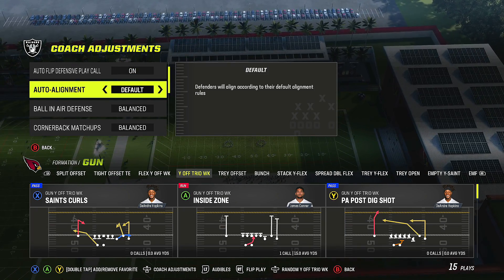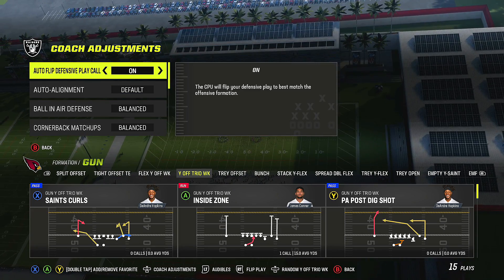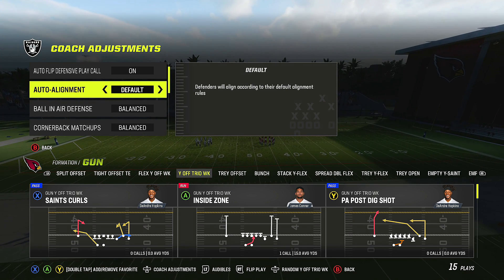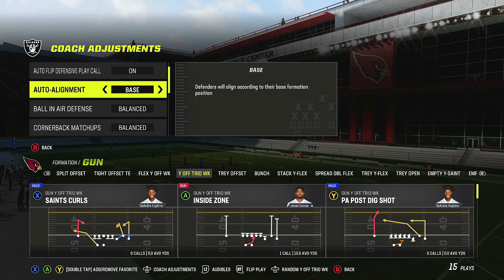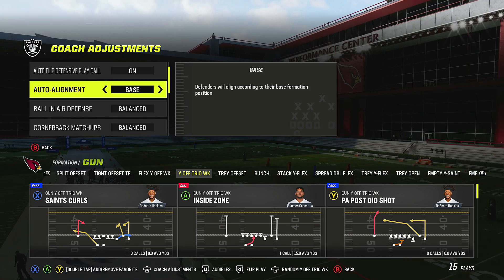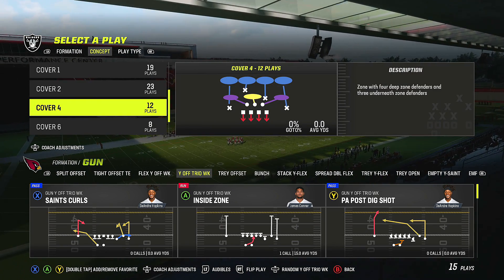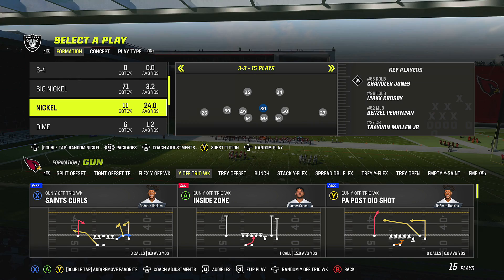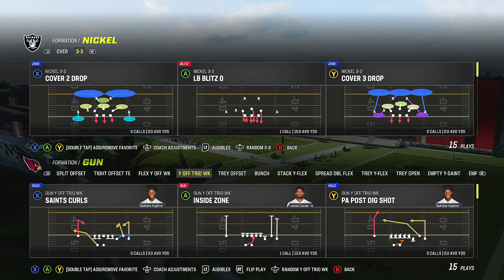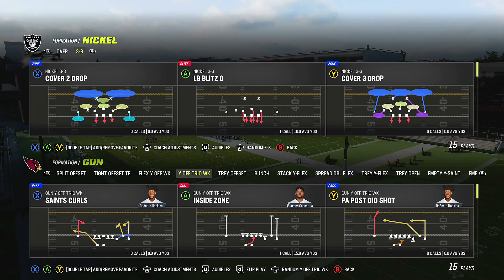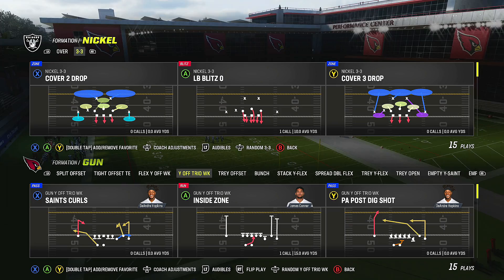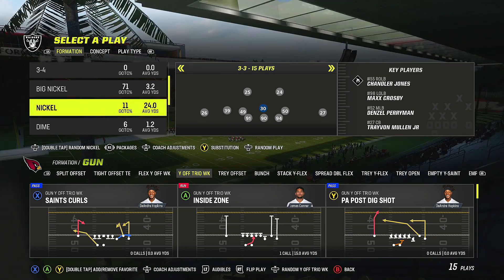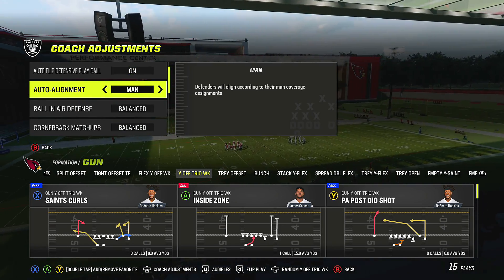Next is alignment. Set to default, defenders will align according to their default alignment and match up properly with the receivers they face — in man, defenders will line up right in front of receivers no matter where they're lined up. Set to base, defenders align according to their base formation position. For example, in a Nickel 3-3, base look shows all the dots in their standard spots, but in a tight formation, everybody crunches into the middle.